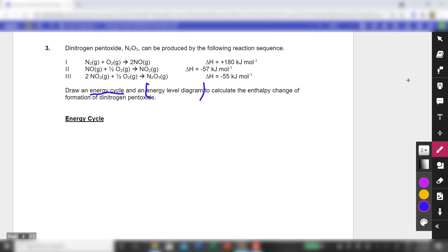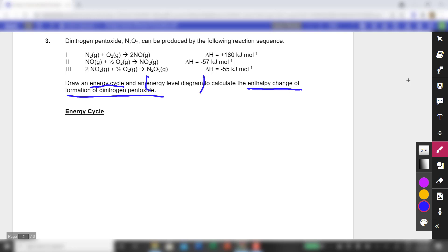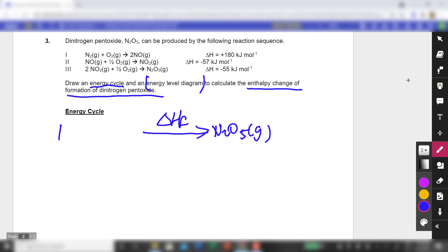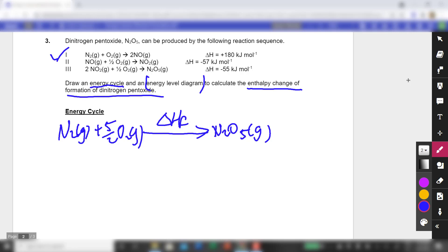Now I'm going to calculate the enthalpy change of formation of N₂O₅. Again, I'll write a balanced equation: N₂O₅ gas is the product. So the equation has N₂ gas plus 5/2 O₂ gas giving N₂O₅ gas. Looking at the information given: the first equation gives the reaction between N₂ and O₂ to give NO — I'll arrow down and put 180, giving 2NO gas.